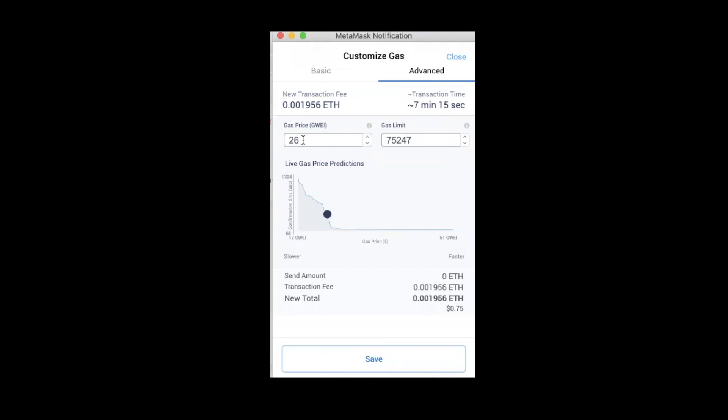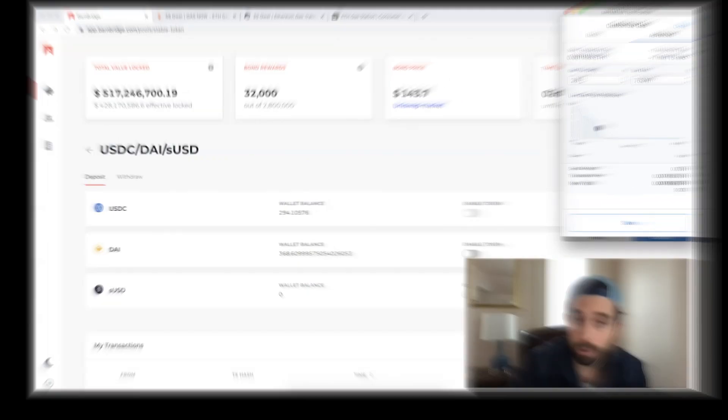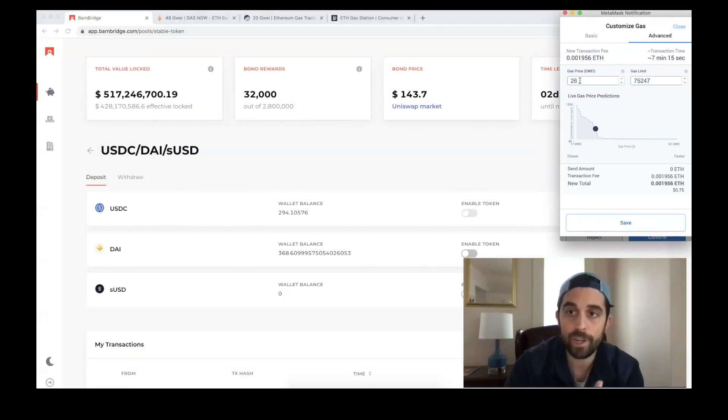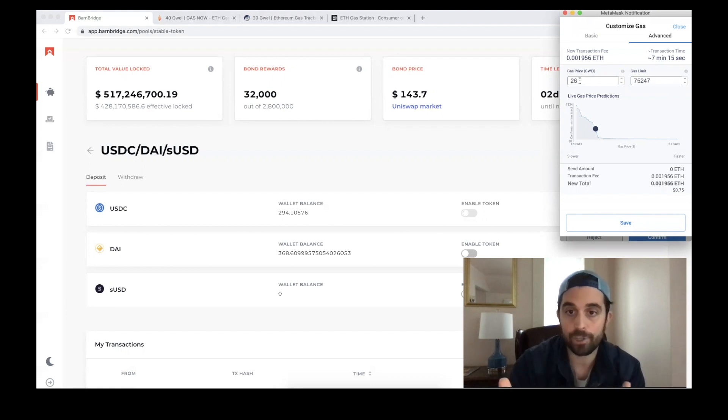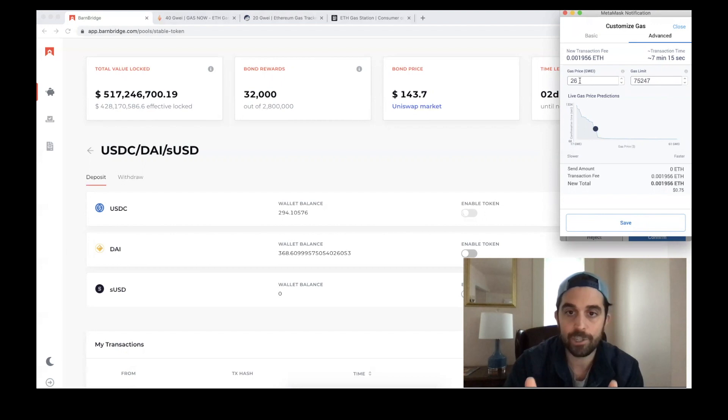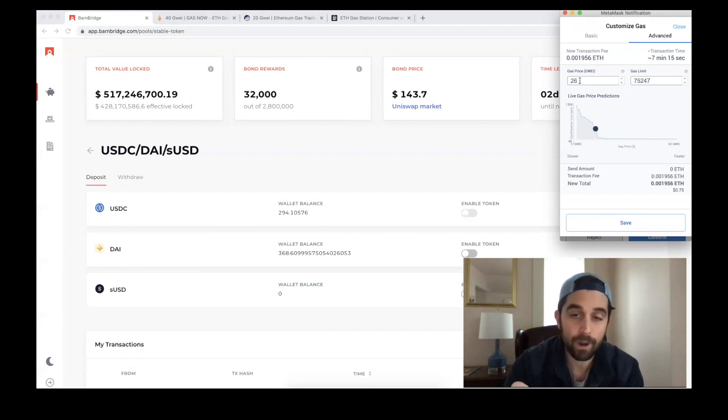Also, there's a chance that because this is an auction in terms of different transactions being confirmed on Ethereum, if my gas price is too low, I could actually get stuck waiting for my transaction to be picked up by a miner.